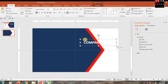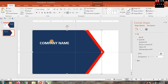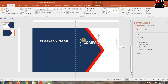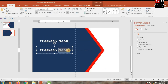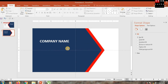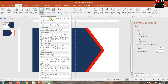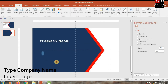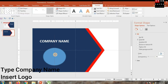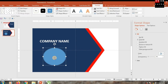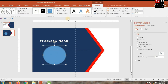On the back side, you can insert the company name, company slogan, company logo, and official website. Later, you can save it as an image file.